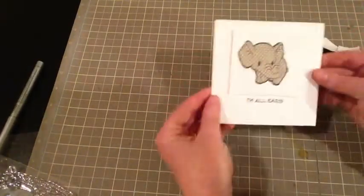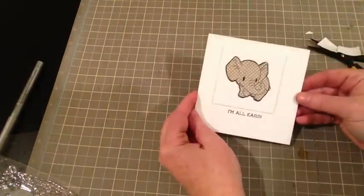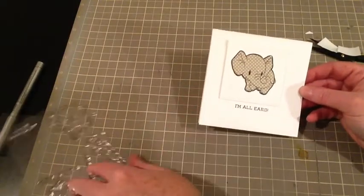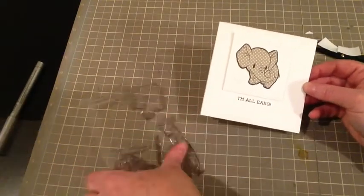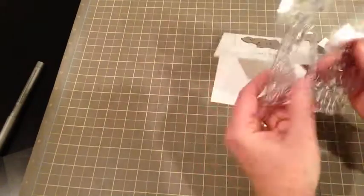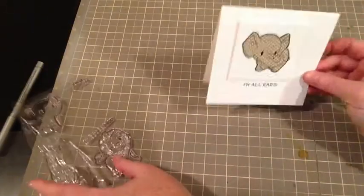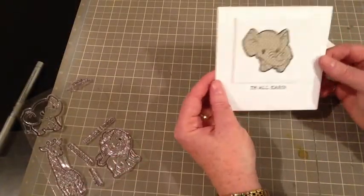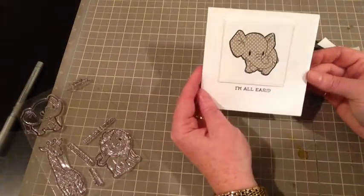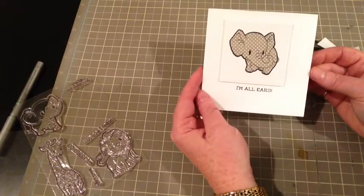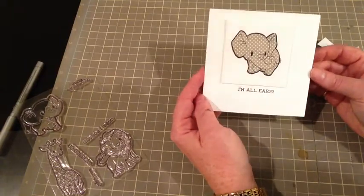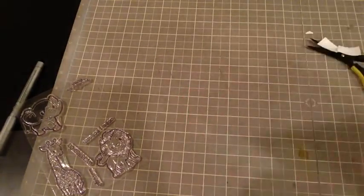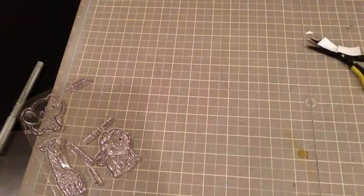And there you have it. So I hope you have fun with this brand new set. And clean and simple cards are so much fun. And I hope you liked it. And thanks for joining me. See you later. Bye.